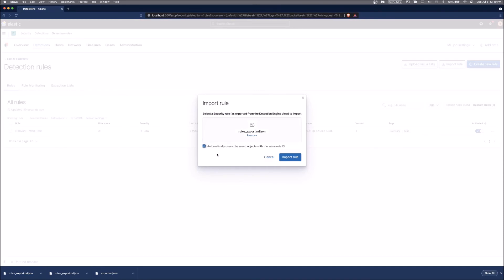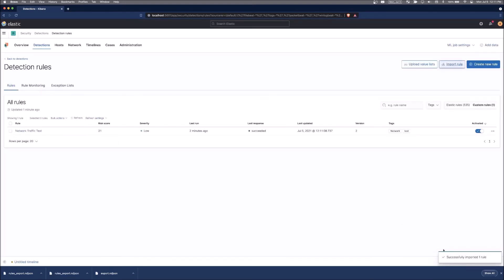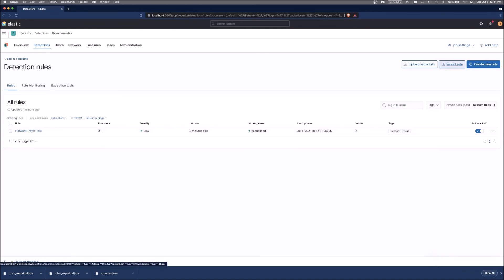This will be for our example here in that we exported it and then we're going to reimport it. In the event that somebody was to provide this to you, you probably wouldn't need to do this because you would not have the same rule ID already, but we're going to automatically overwrite. So it will delete the old one and add this one back in.